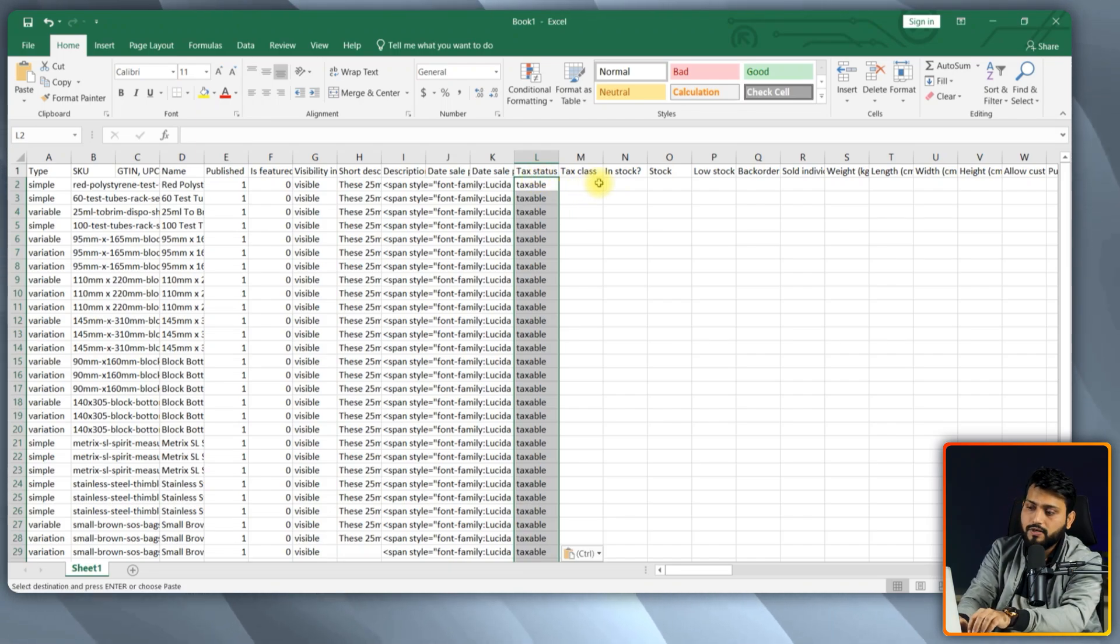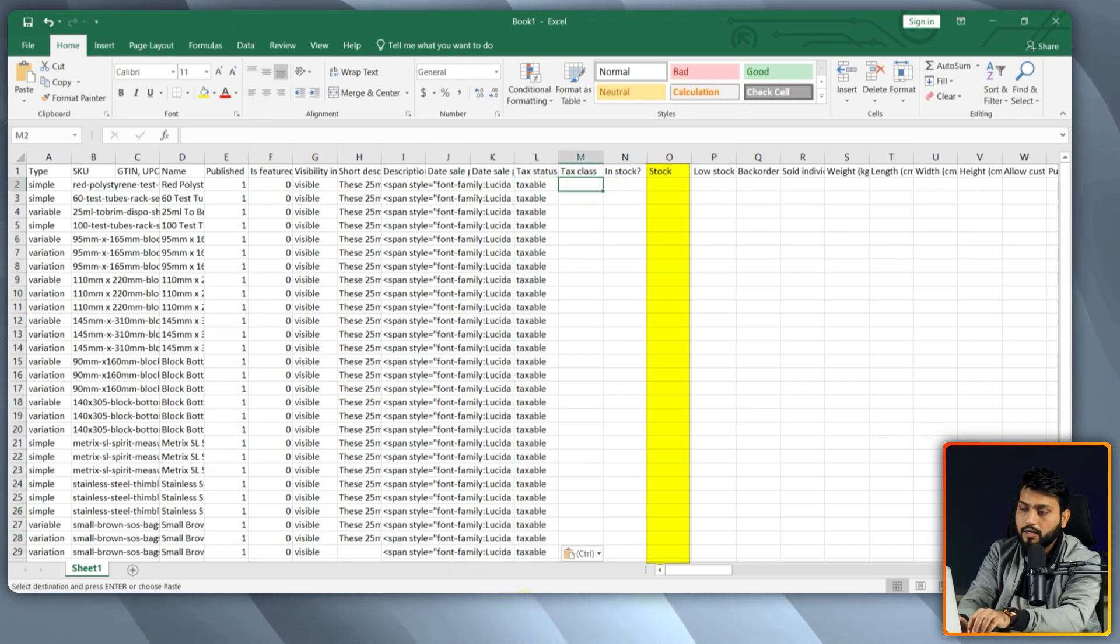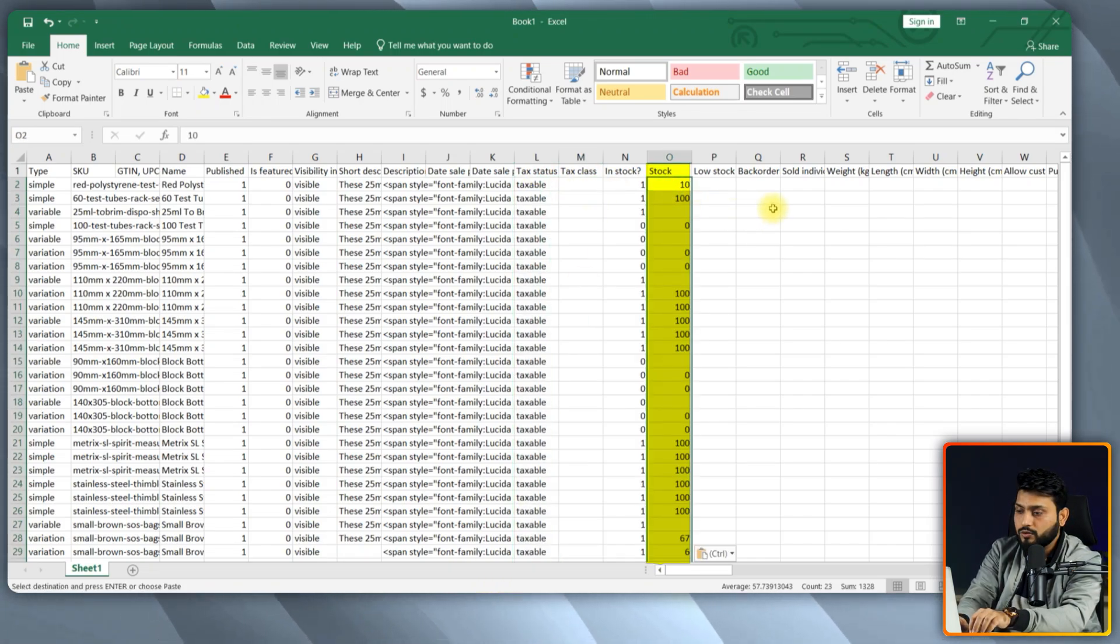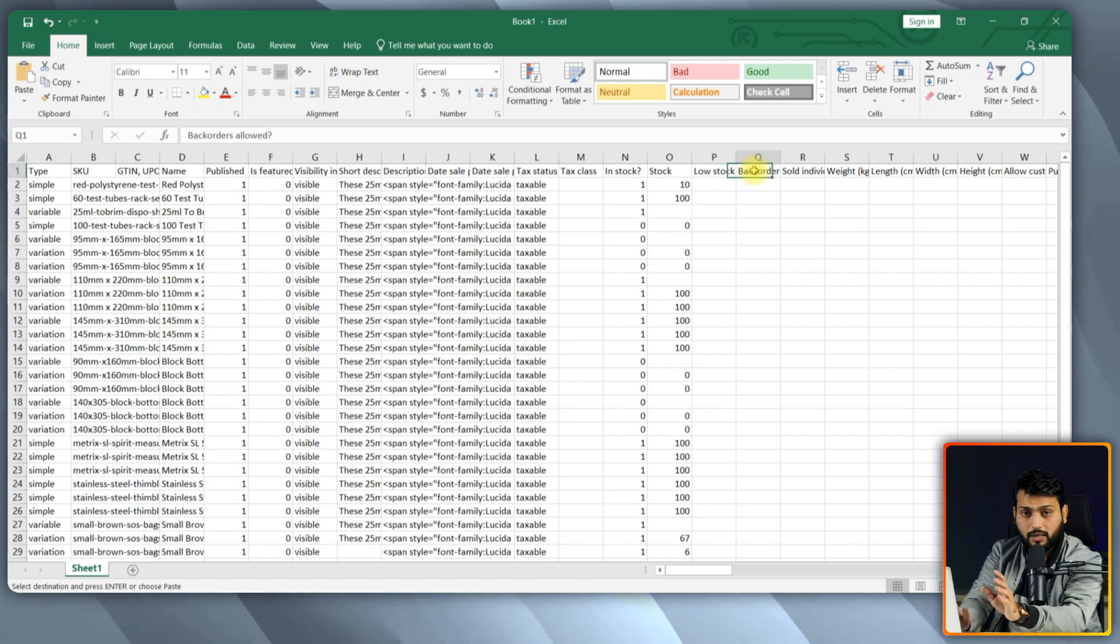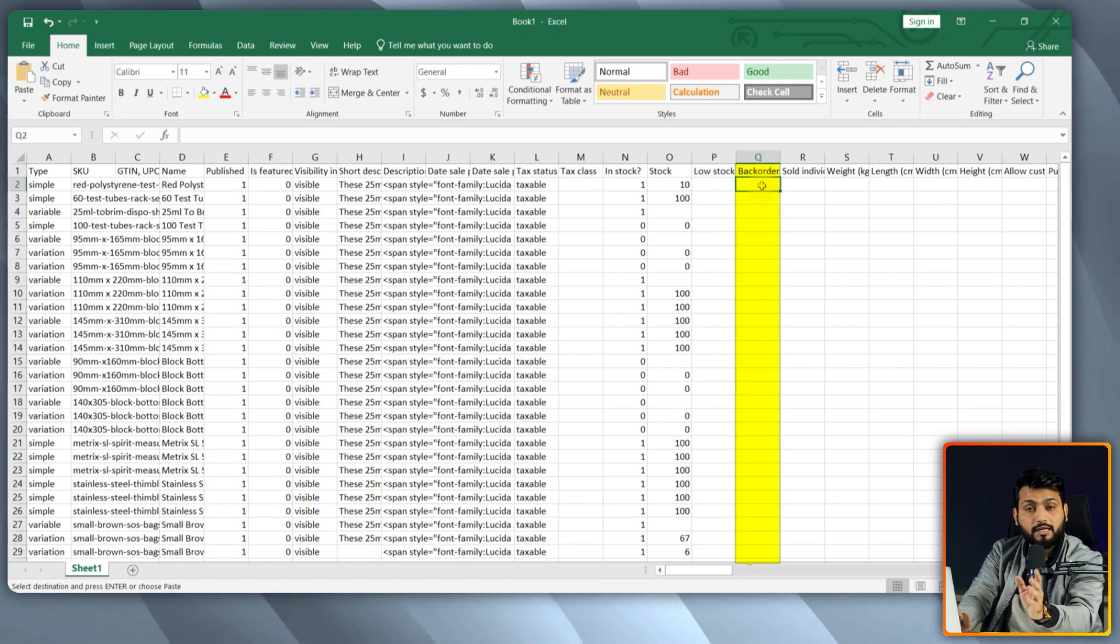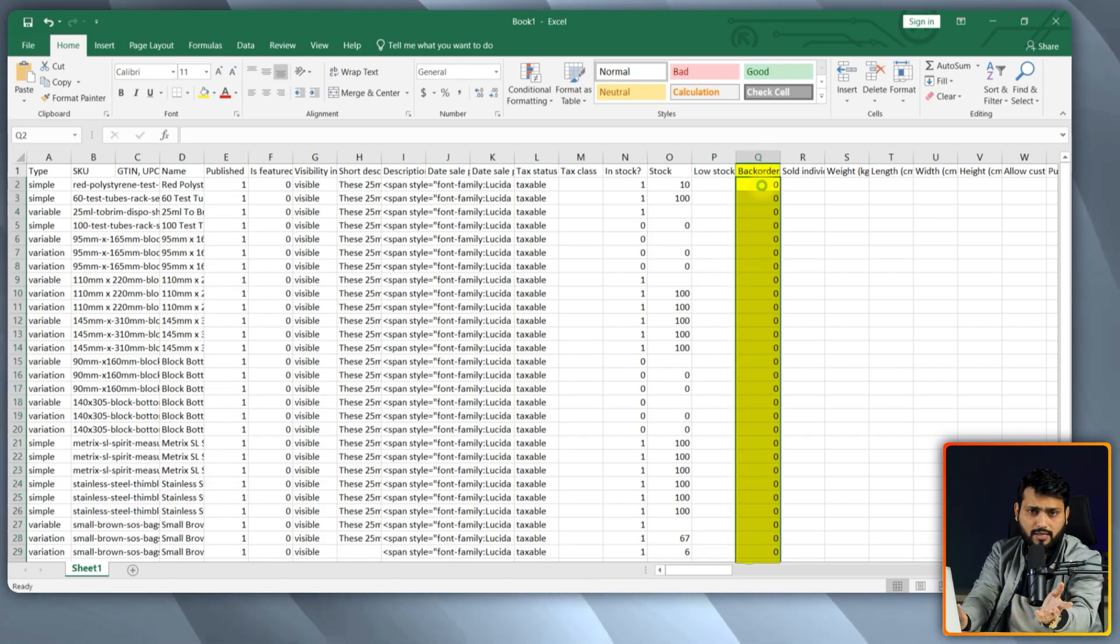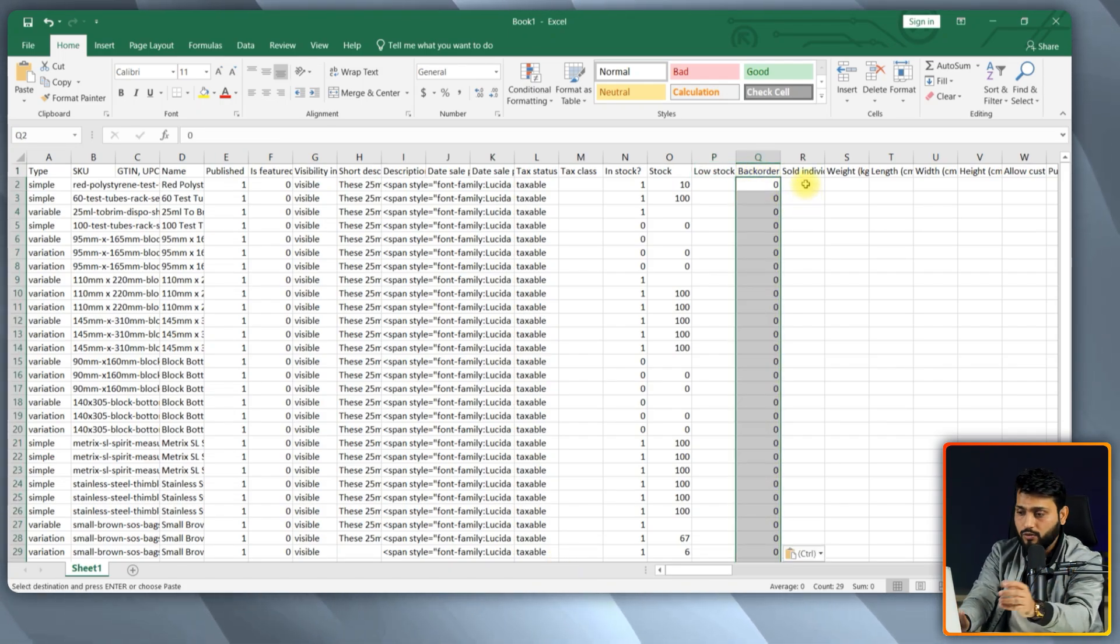And the next field is stock. Input your quantity in the stock column if you have any. Put the backorder limit if you want to. Otherwise, set it to 0.